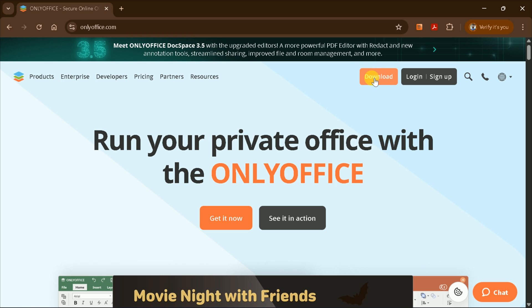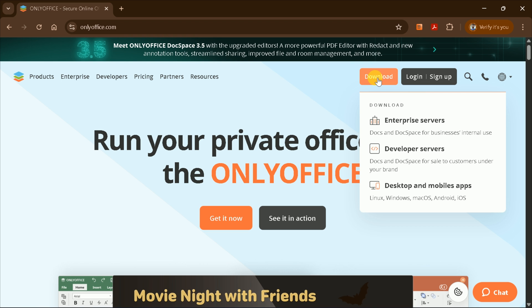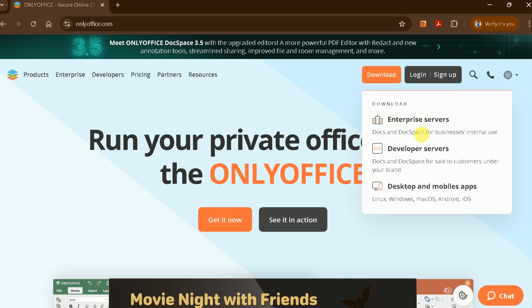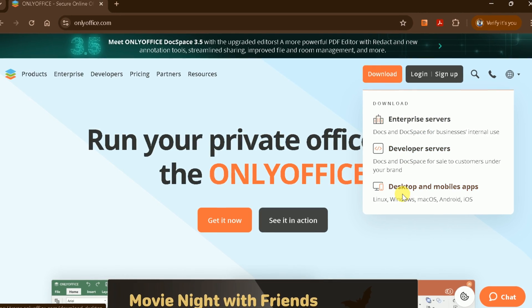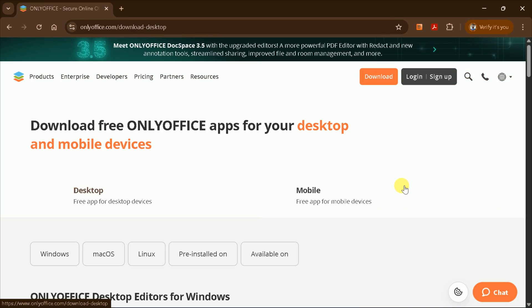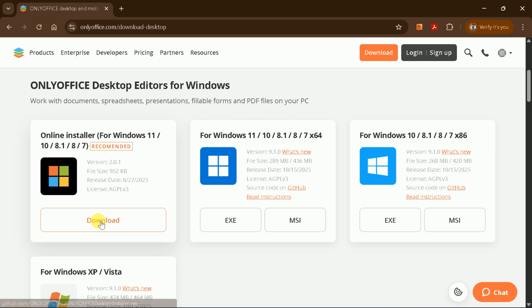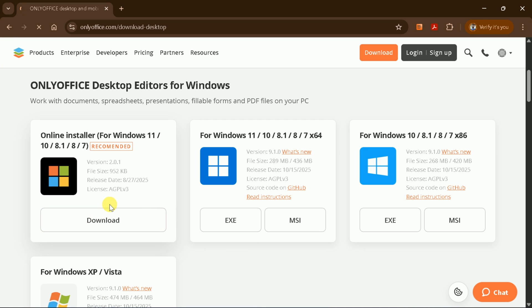Let's get started by downloading OnlyOffice for your system. It's available for Linux, Windows, Android, iOS, and more. As a Windows user, I'll download the Windows version.